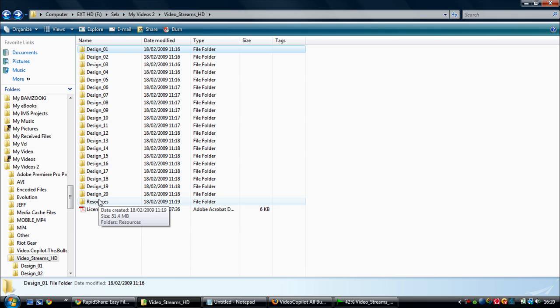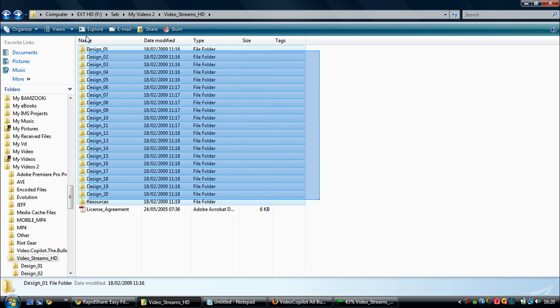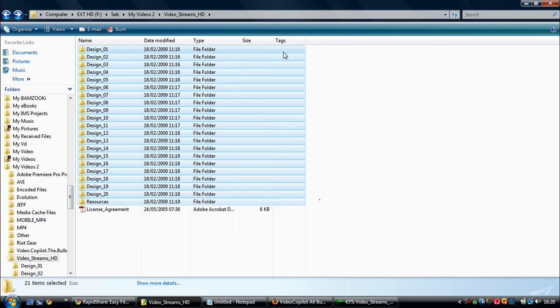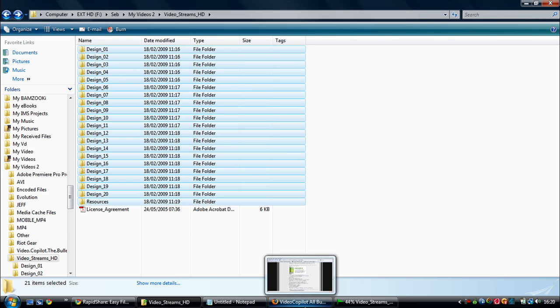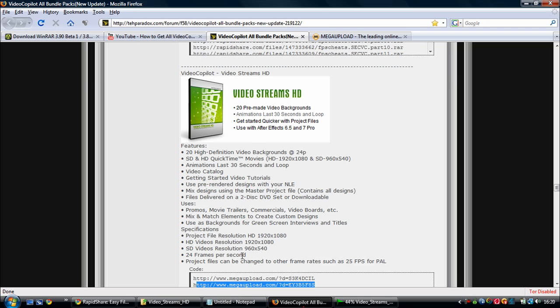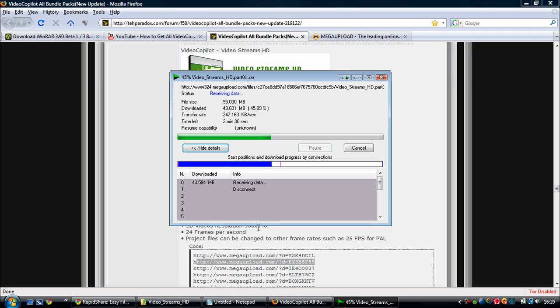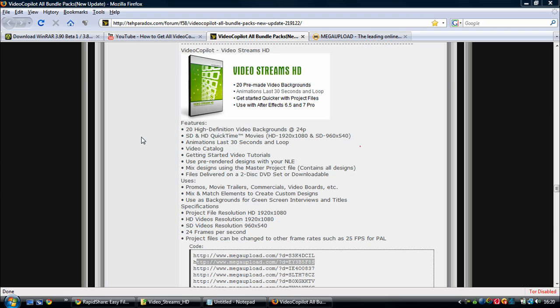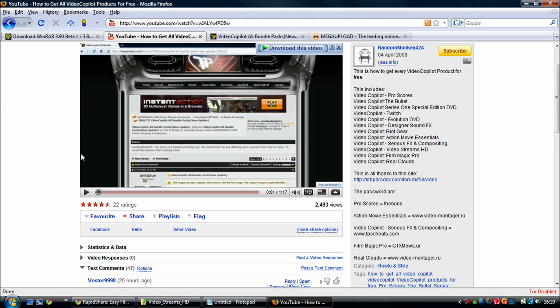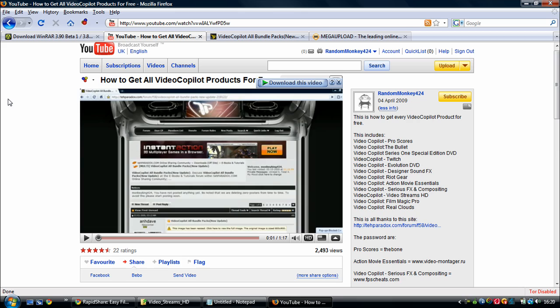And then once you get all this, you're going to be one happy person, because if you're patient enough to actually download all of these, which I seem to be, then you're going to get all this stuff for free. So I hope you've enjoyed my tutorial. And I'm just going to cancel this because I don't need it again. I hope you enjoy this tutorial, and you get more free stuff. This is RandomMonkey44, signing out.